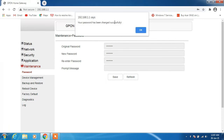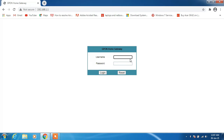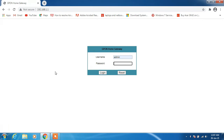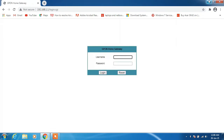It says the password for the router has been changed successfully — click OK. Now just log out. I'll try to log in with the new password I have set, and yes, I can log in again. So just click Logout and you are done.